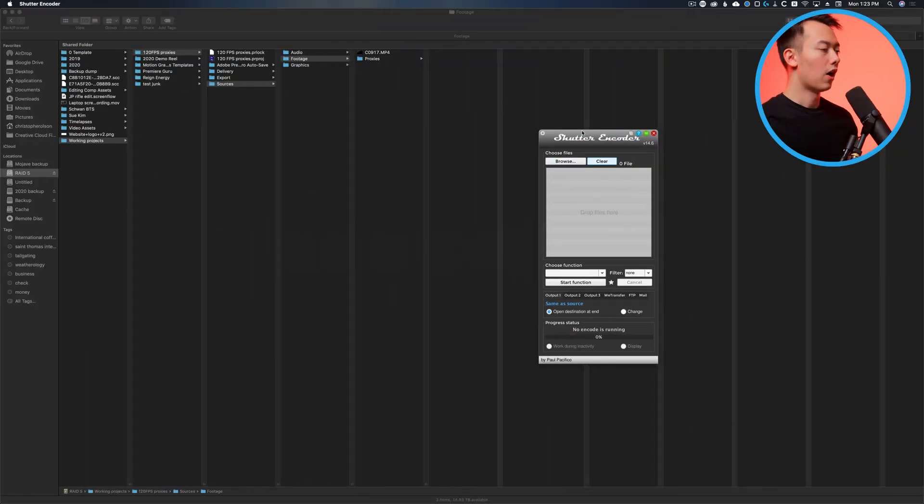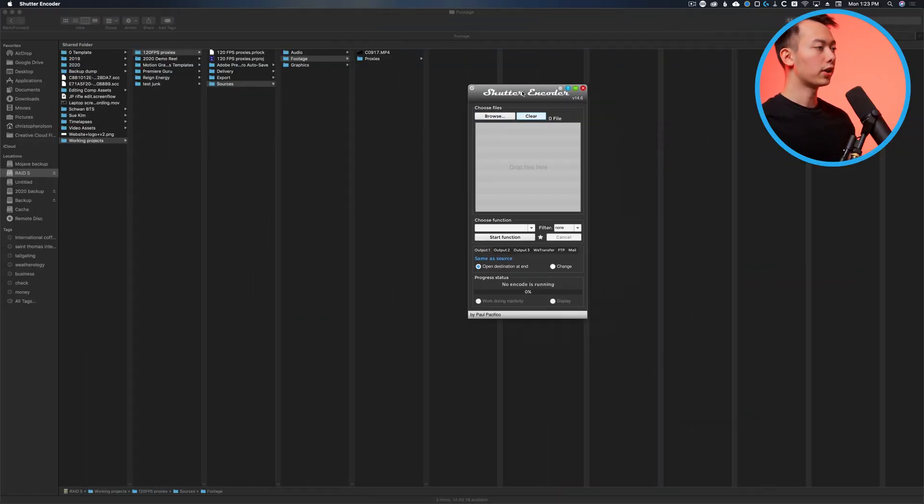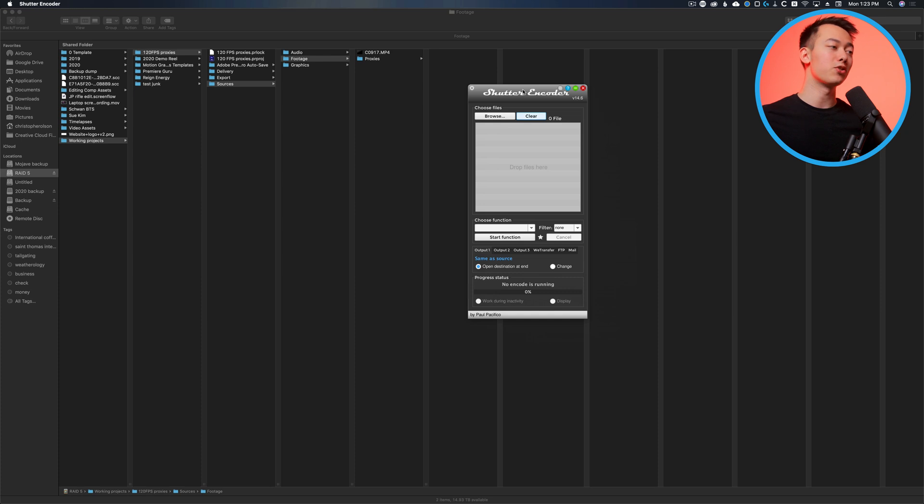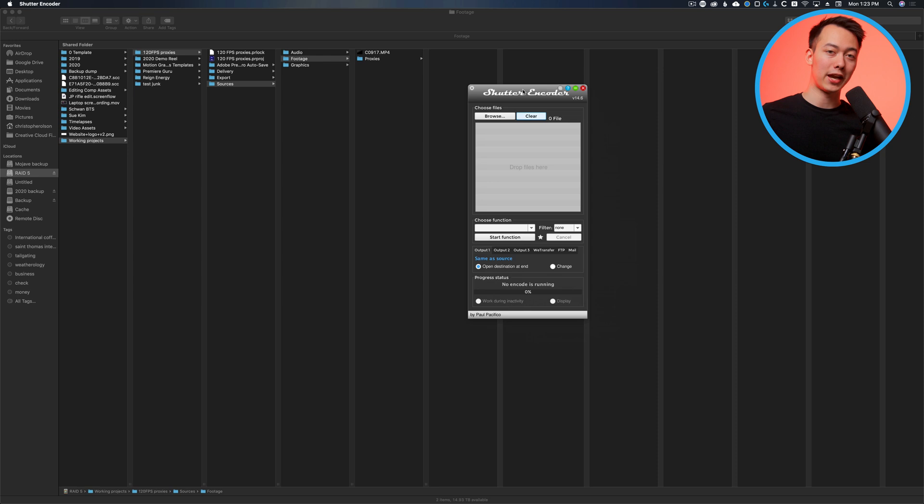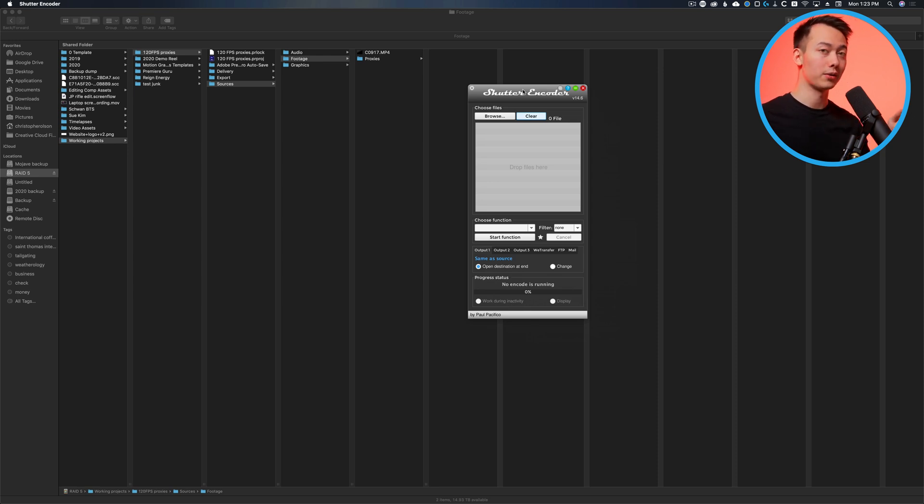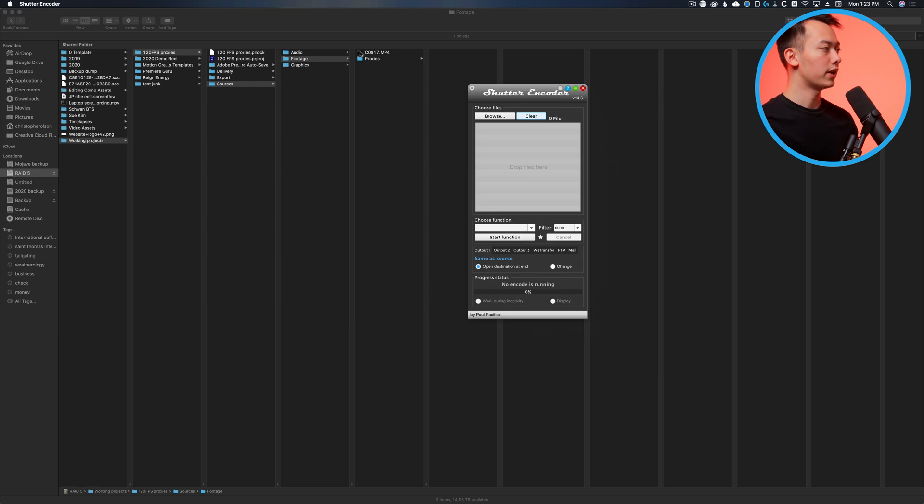Anyways, let's go ahead and make some proxies. All right, so we've got Shutter Encoder here and it's a very simple window, but this application can do a lot. I would highly recommend that anyone who does video production should have this application. We're not going to do a deep dive on it today, but this is a really handy application outside of just making the proxies that we're going to make today.